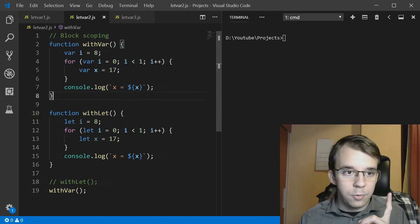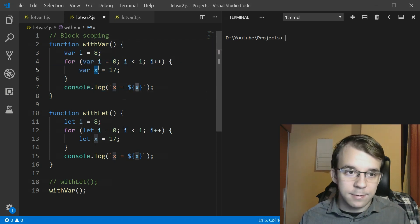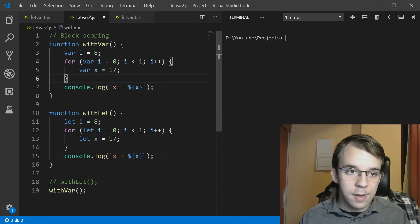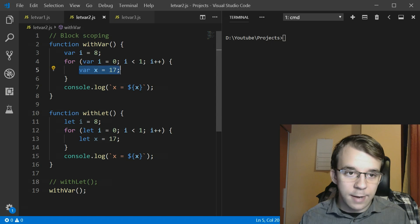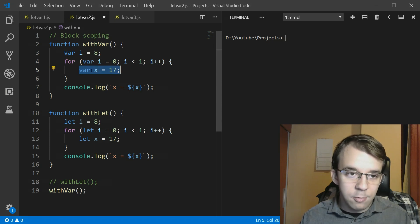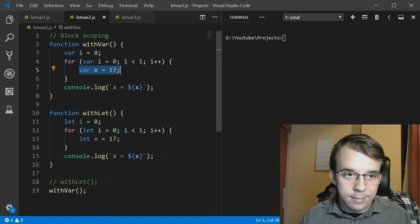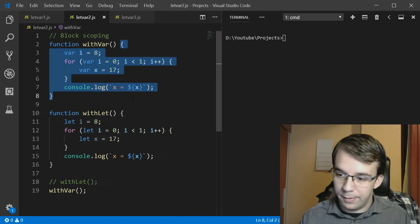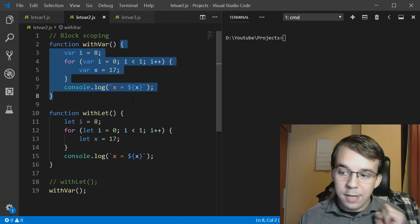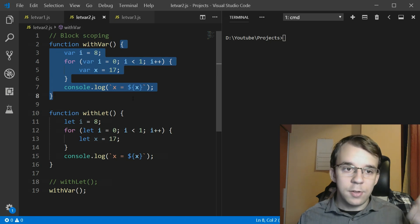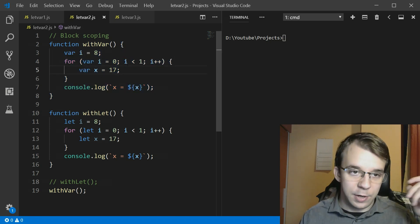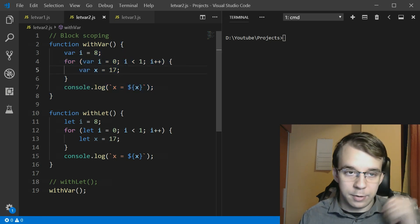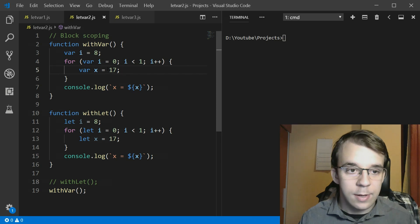So if I have here var i I can use this i anywhere in my function. Same goes with this x. So if I have this var x equals 17 I can use this x anywhere in here. That means that I can use it outside of the for loop.